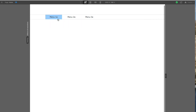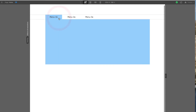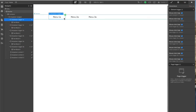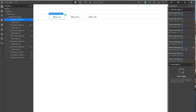Let's look — there's the A selected. Let's look in the interactions. The A block — and they're all the same — the A block opens its own content, closes the content for number two, closes the content for number three, shows its own trigger B, hides its own trigger A, shows trigger A for number two and hides trigger B for number two, and shows trigger A for number three and hides trigger B for number three.